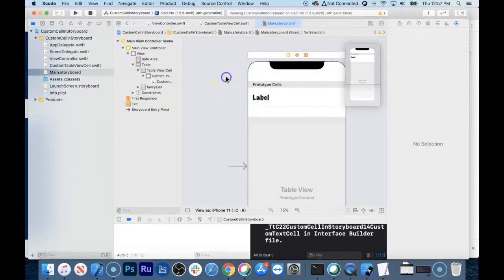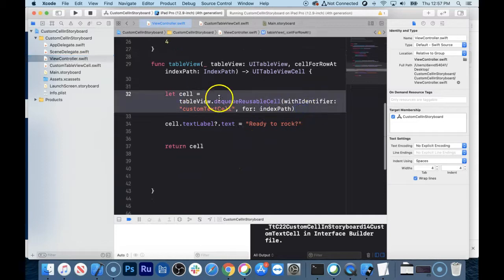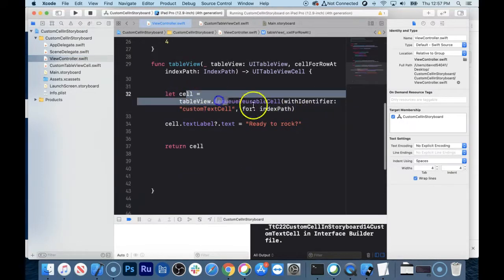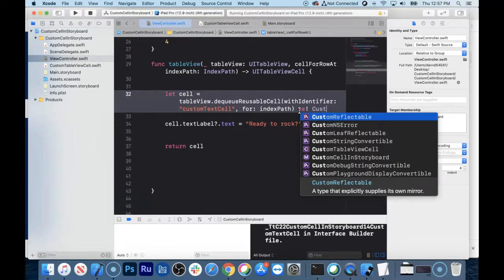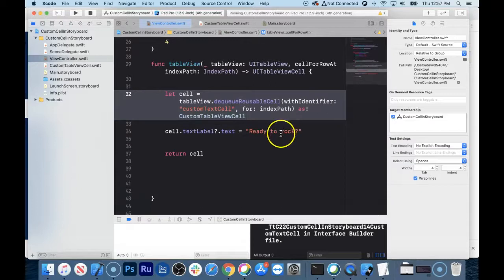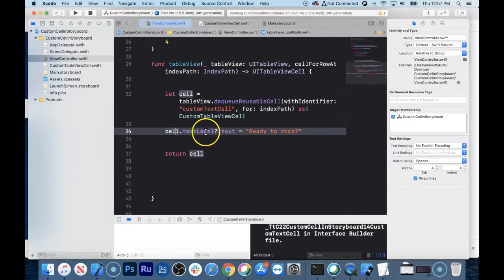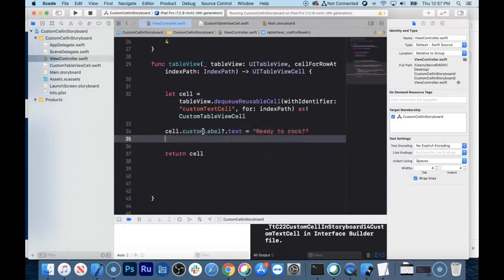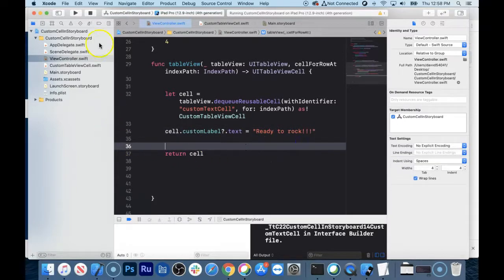Now in your view controller, instead of making a generic table view cell, we want to make our awesome custom one. So I'm going to cast this table view cell as a CustomTableViewCell with the bang operator. And instead of cell.textLabel?.text, let's use our customLabel.text. Now we are definitely ready to rock. Let's go ahead and simulate this and see if it works.